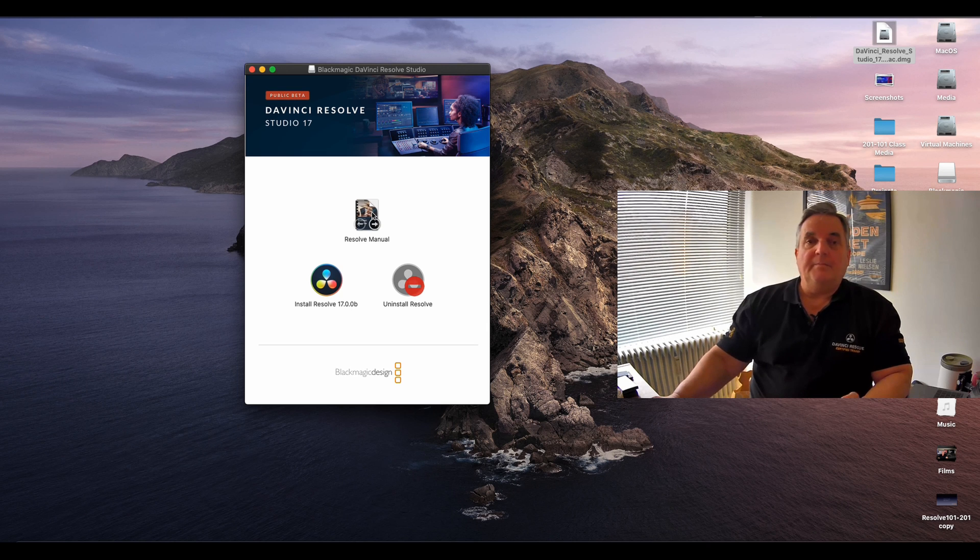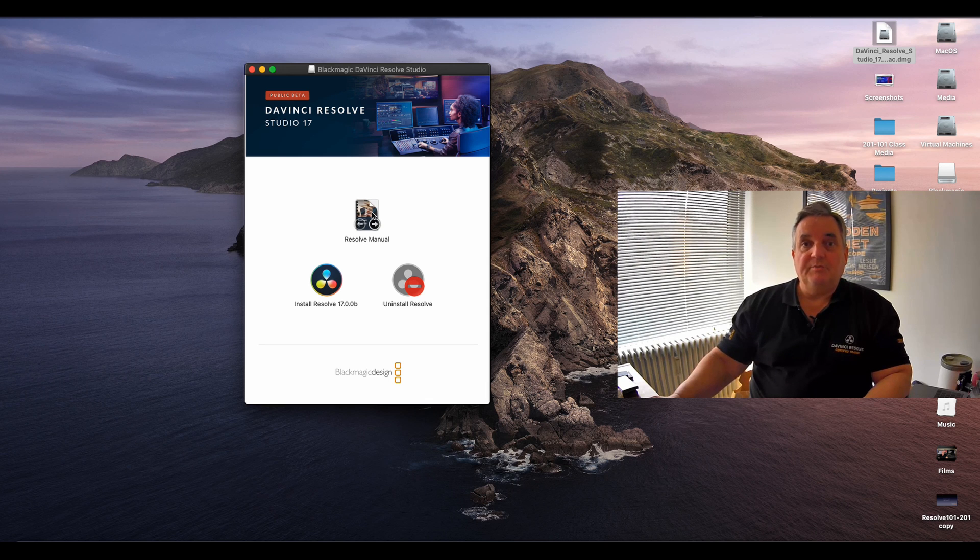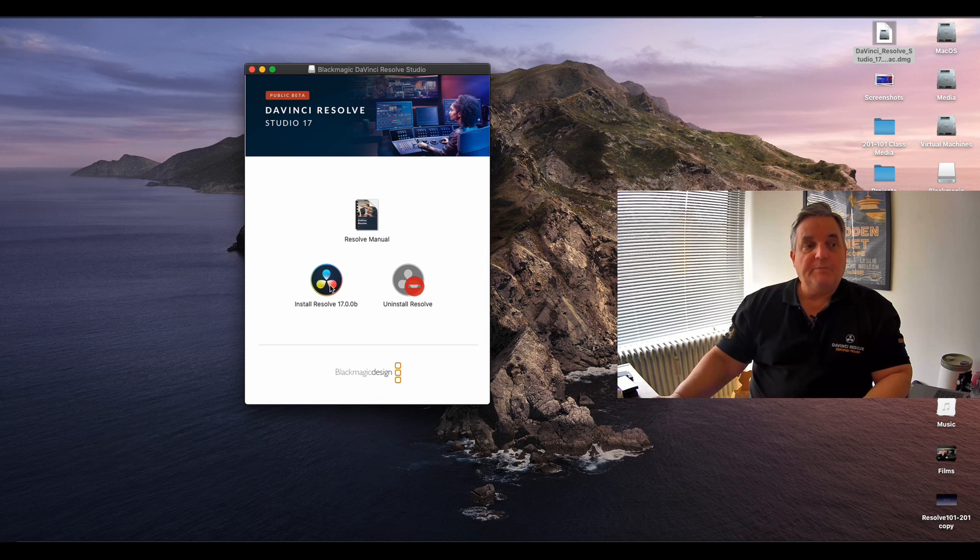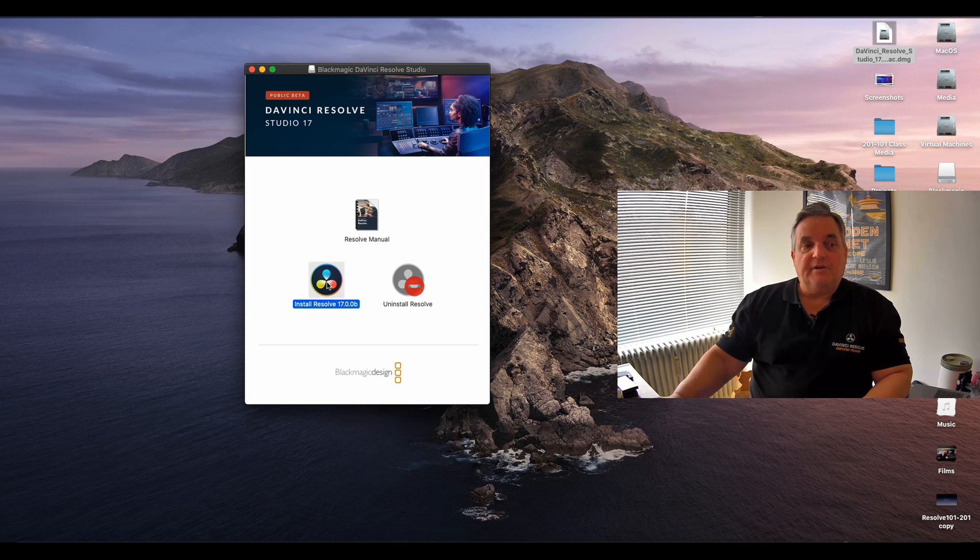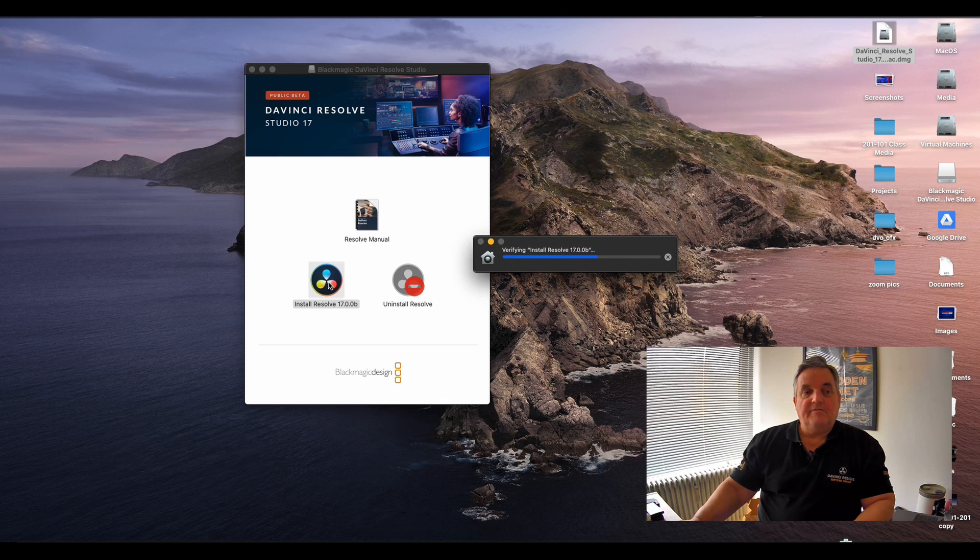The PDF that we have here is a document that outlines the new features that you will see in DaVinci Resolve 17. So what I'm going to do is go straight ahead, double click on the installer and it verifies it.